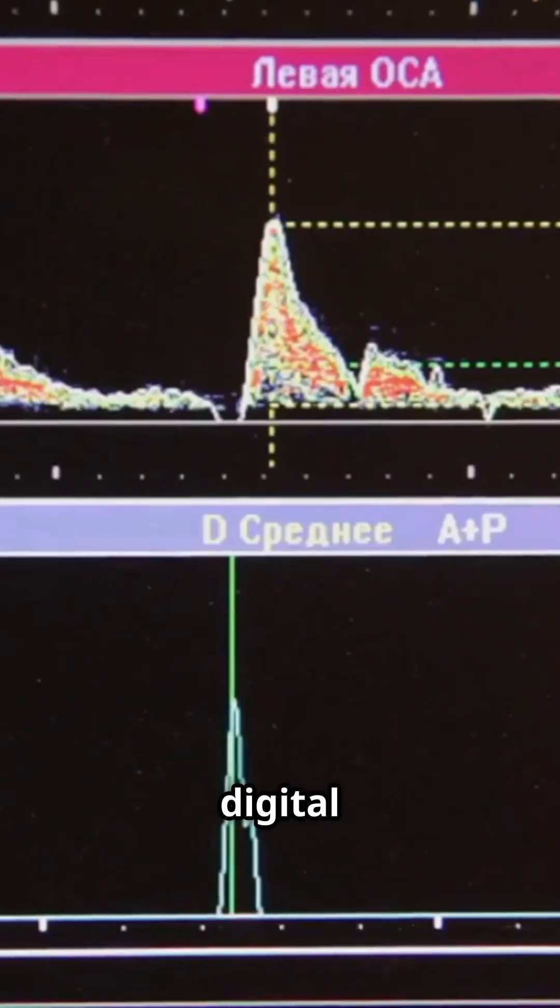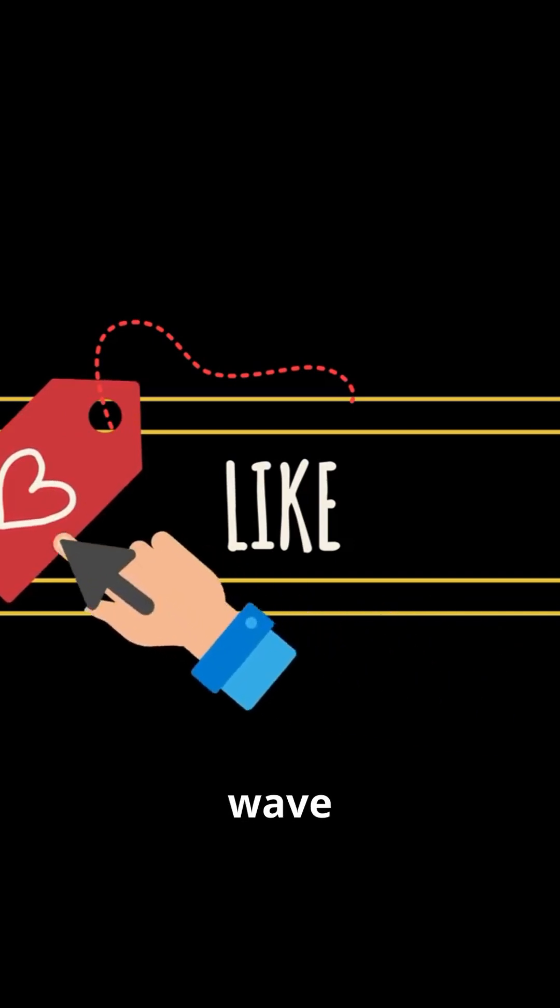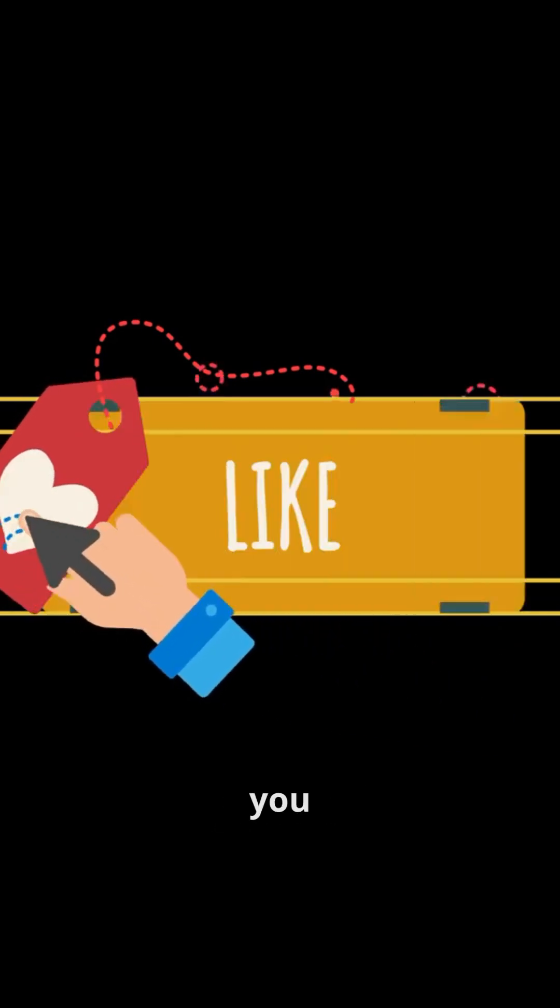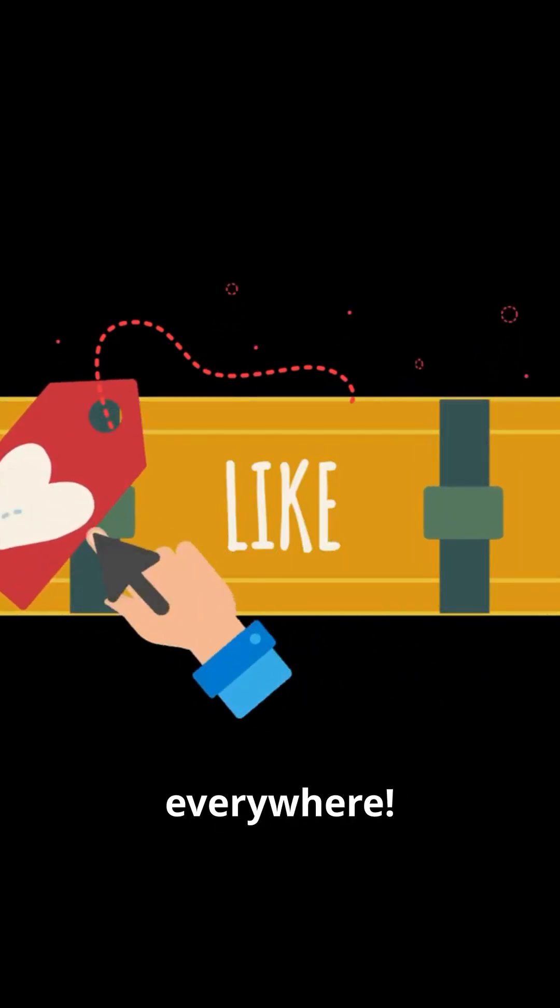Want to learn more on how digital signals work? Smash that like button, it's the radio wave of approval. Catch you next time, math isn't magic, it's everywhere.